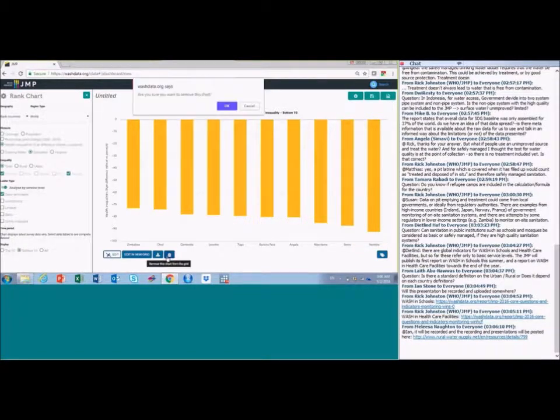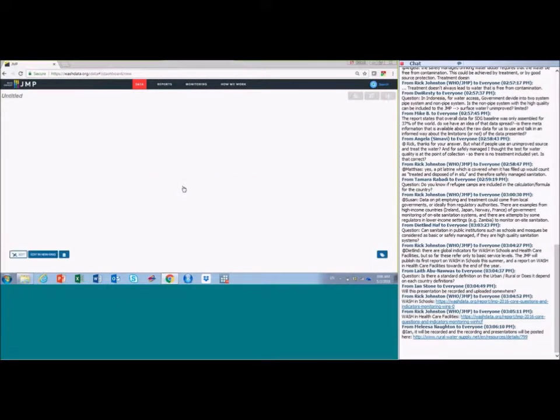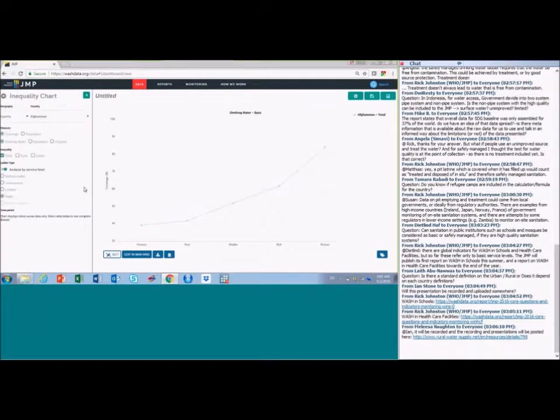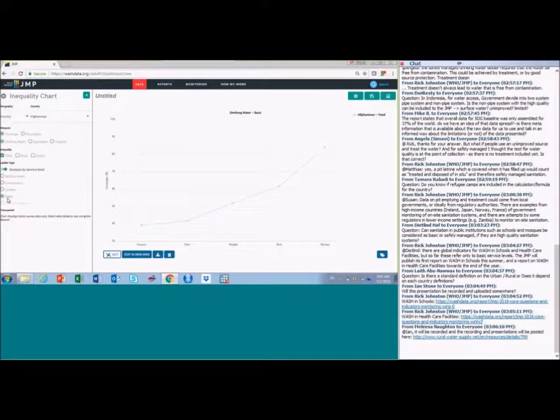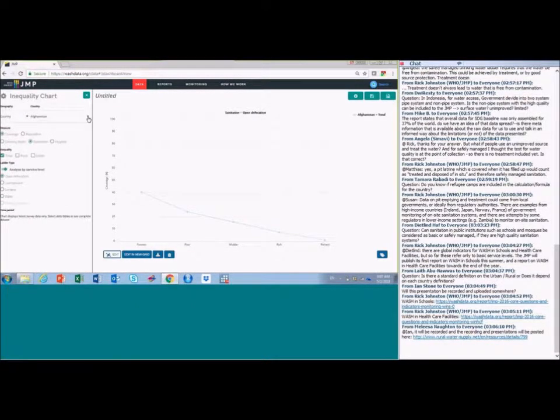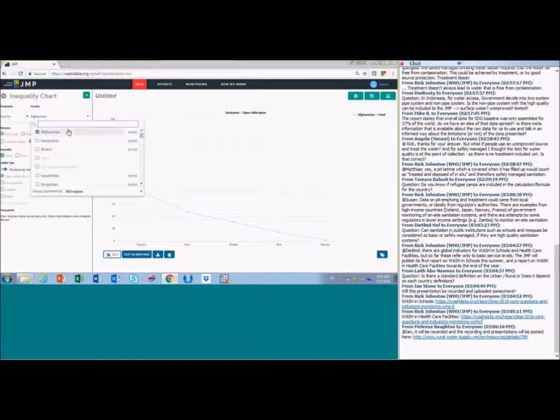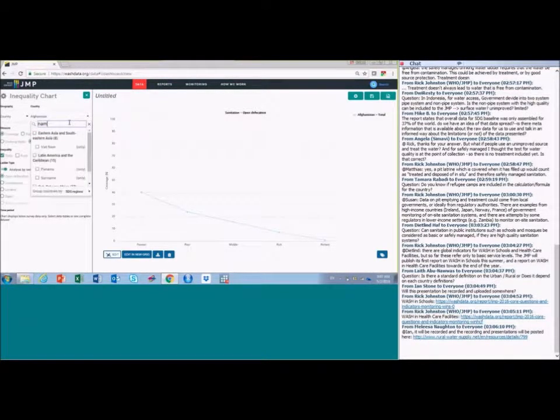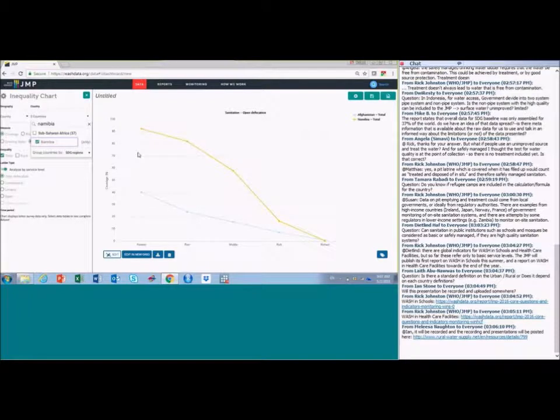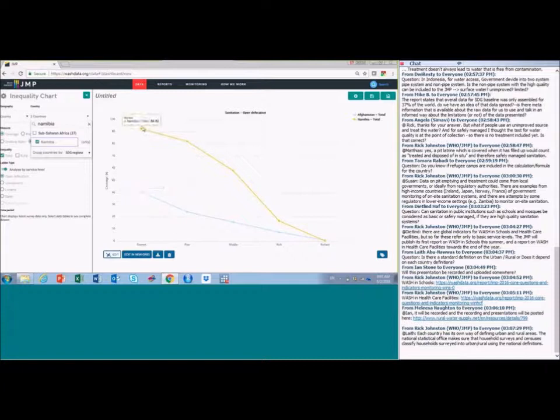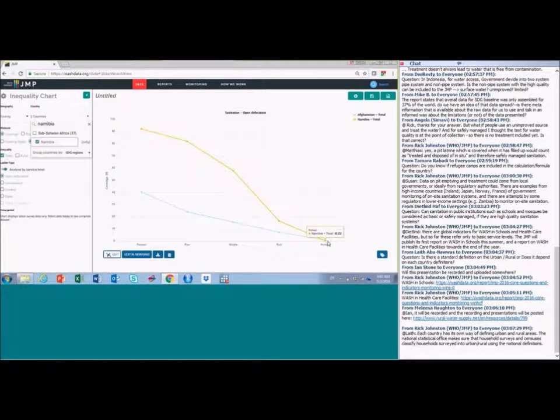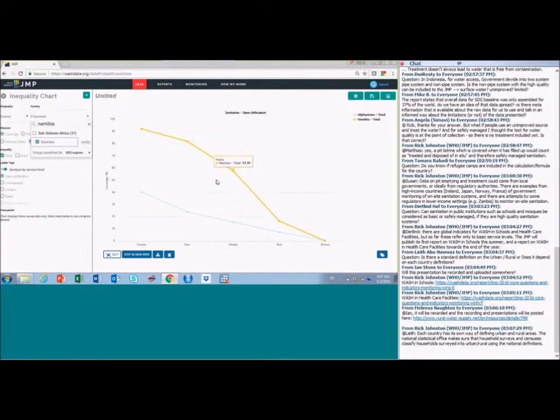There's also the final chart, which is called the inequalities chart. So another way of looking at inequalities. When we load this, it always starts with Afghanistan, but you can change that. I'm going to switch this to sanitation, looking at total and open defecation. And if I add Namibia, which we just saw in the last chart. What we can see is how different the coverage of open defecation is, or the proportion of the population practicing open defecation, in the poorest quintile versus in the richest. So 92% versus virtually zero, which is why we saw that minus 92.